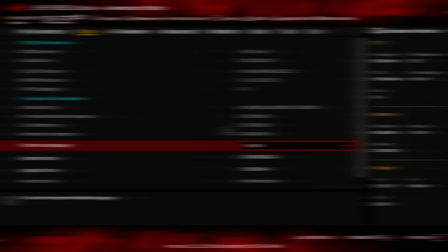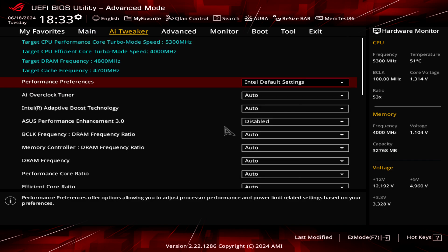Right, as we can see the BIOS has been updated to version 1658, so the last version which supports those Intel default settings. If we move to the AI Tweaker we can see the performance preferences here are Intel default settings because whenever you install this BIOS it will automatically apply those settings for the power limits and everything else. So you can choose here between Intel default settings and ASUS Advanced OC Profile.